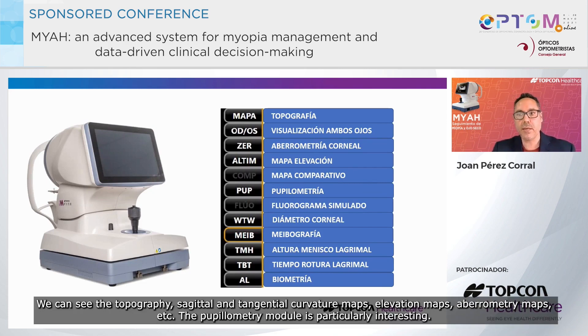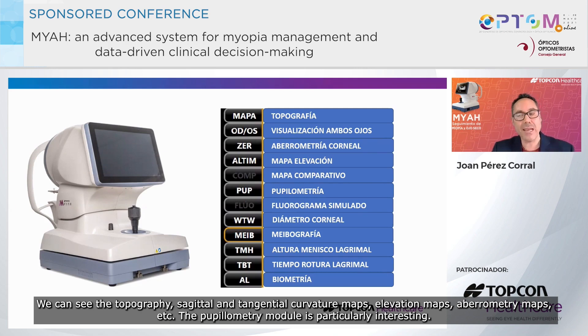We can see the topography, sagittal and tangential curvature maps, elevation maps, aberrometry maps, and so forth.